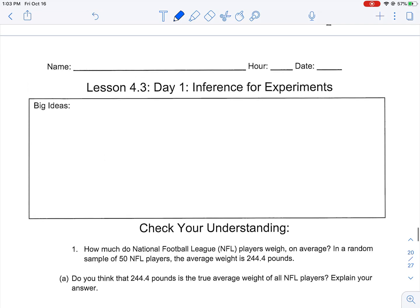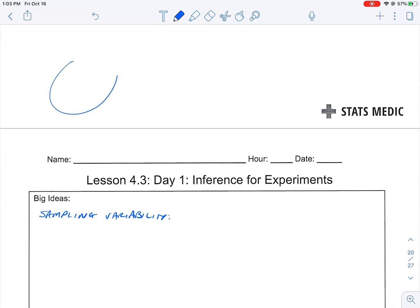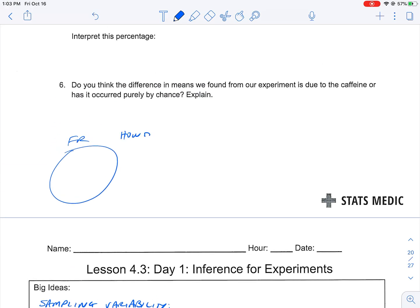Let's talk about samples, sampling variability, and what is significant. Sampling variability refers to different samples yielding different estimates. For example, let's say we have a group of freshmen and we want to know how tall the average freshman is. Instead of asking all of them, we pull out a simple random sample of six freshmen and find their average height is 5'8".